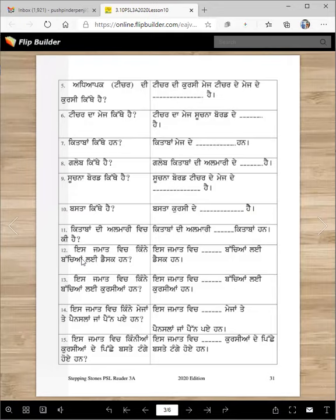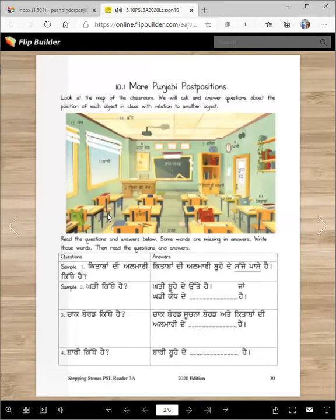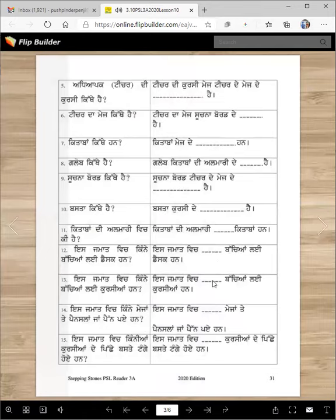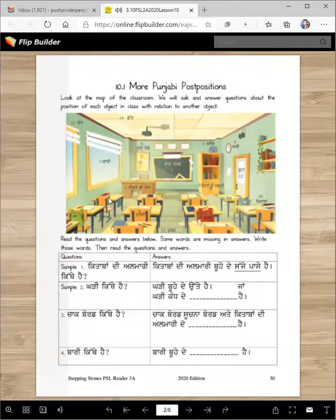Is jamaat which kinne bachiyan lay desk hai? Let's see how many desks there are. Is jamaat which kinne bachiyan lay kursiya han? Let's count: ek, do, tin, chaar, panj, chhe, set, at, noon, des.